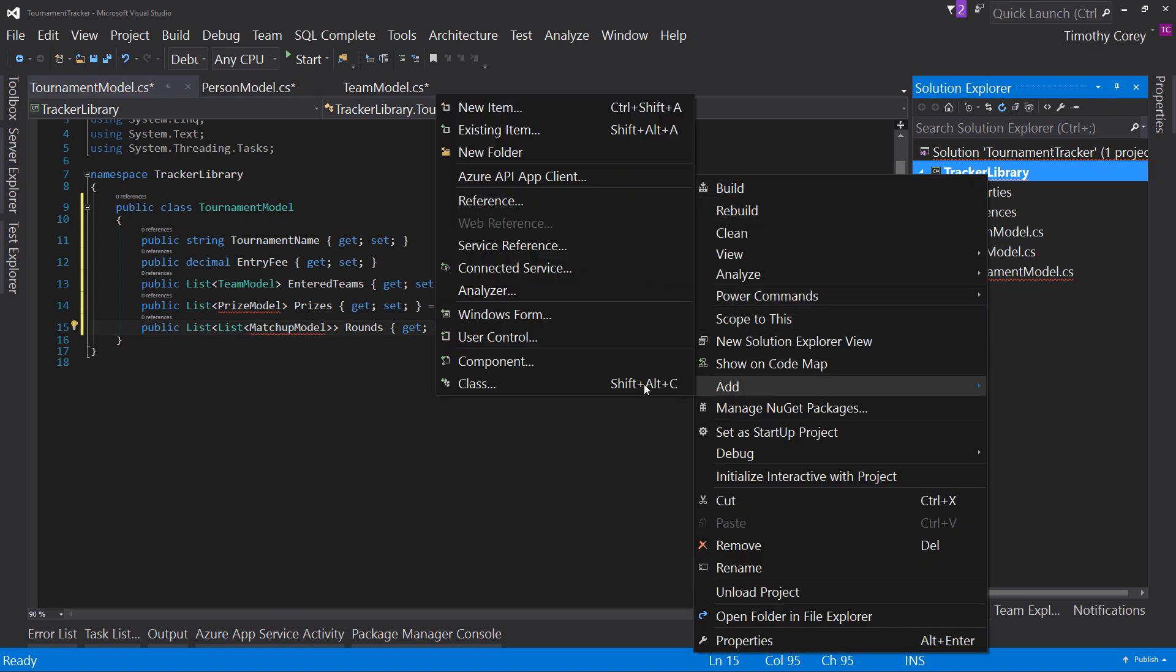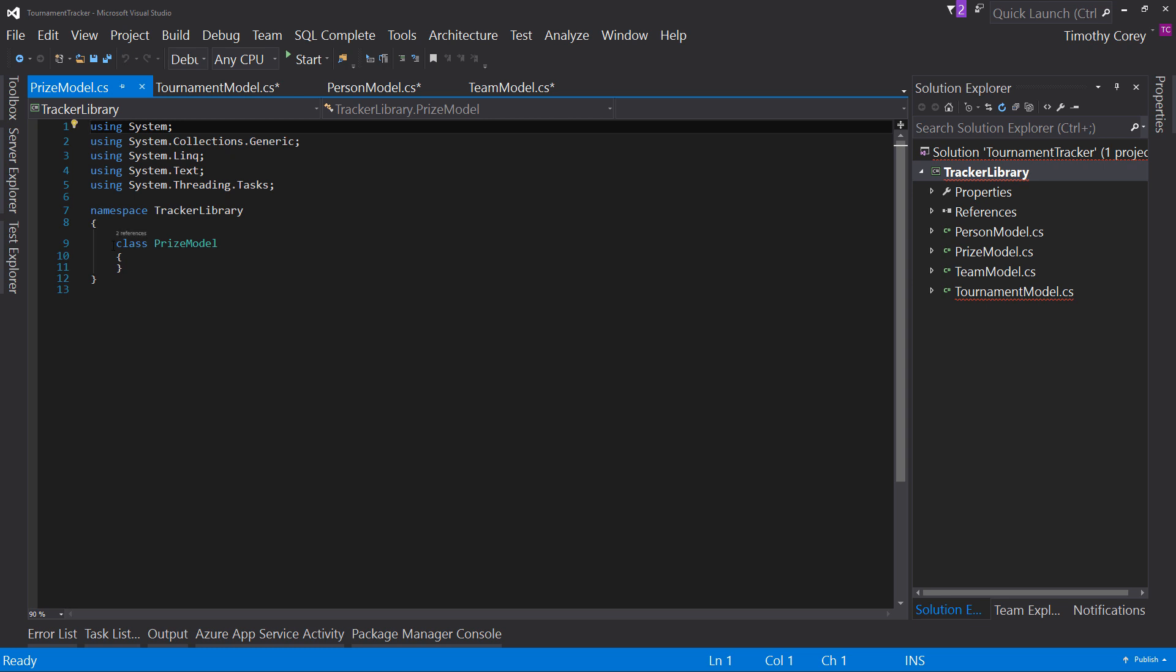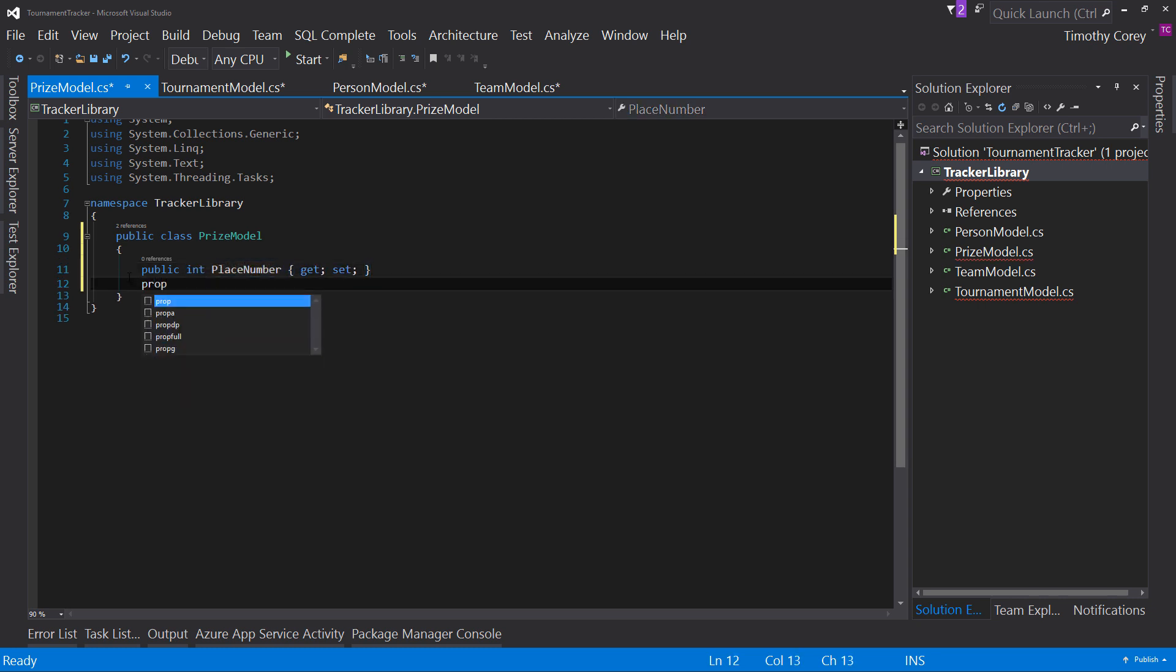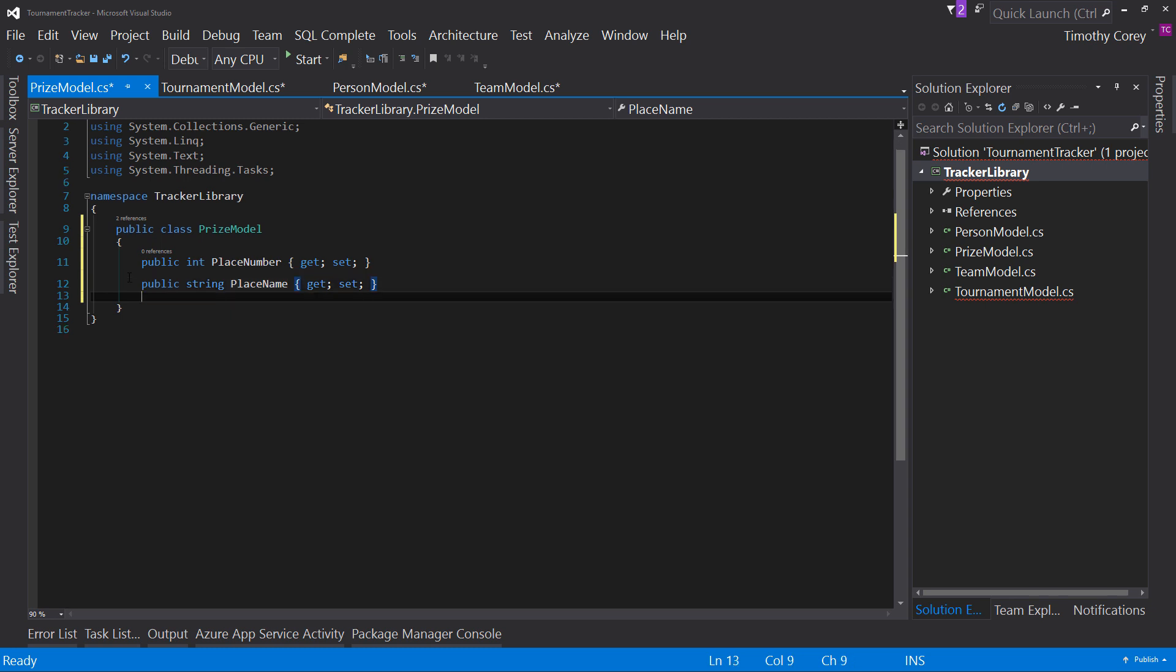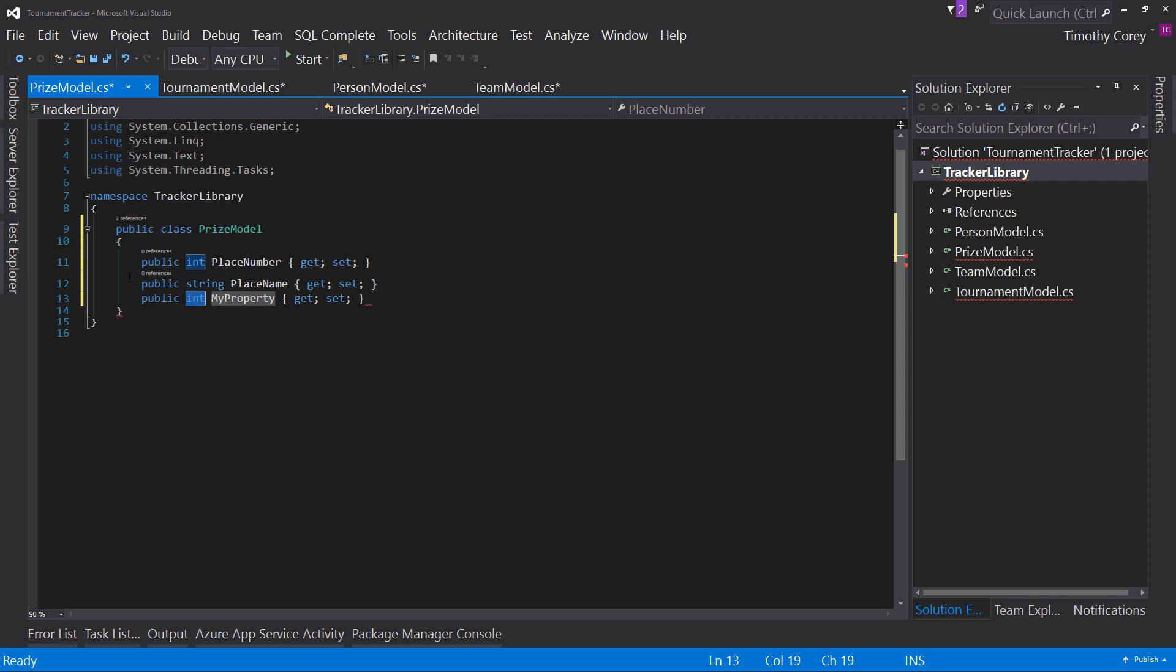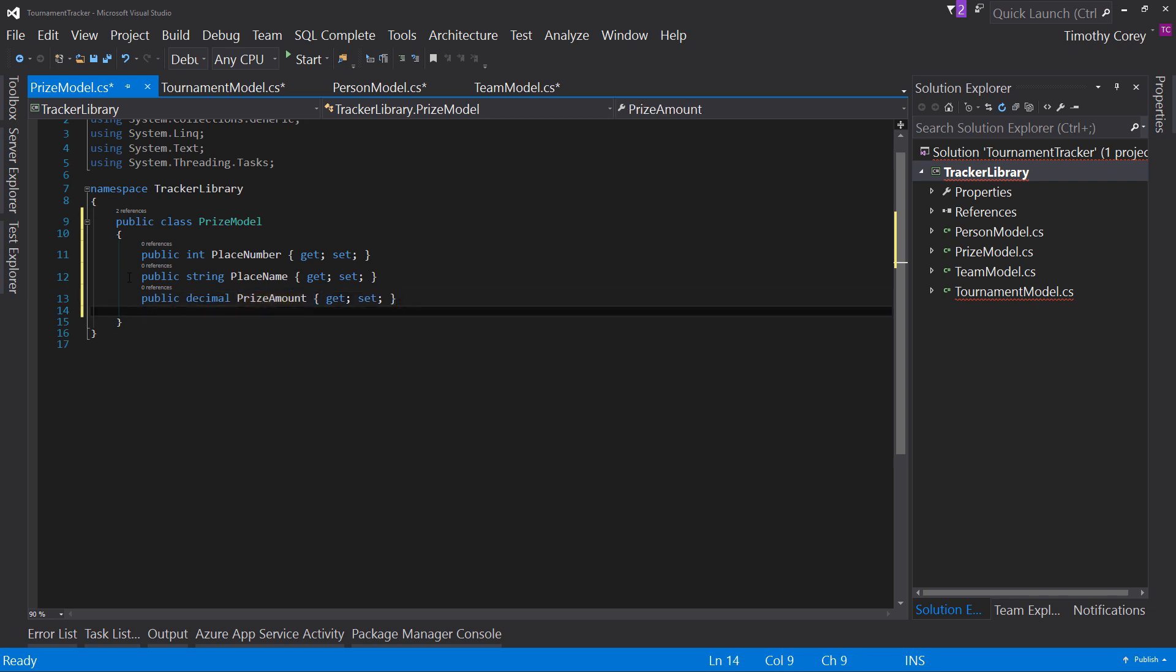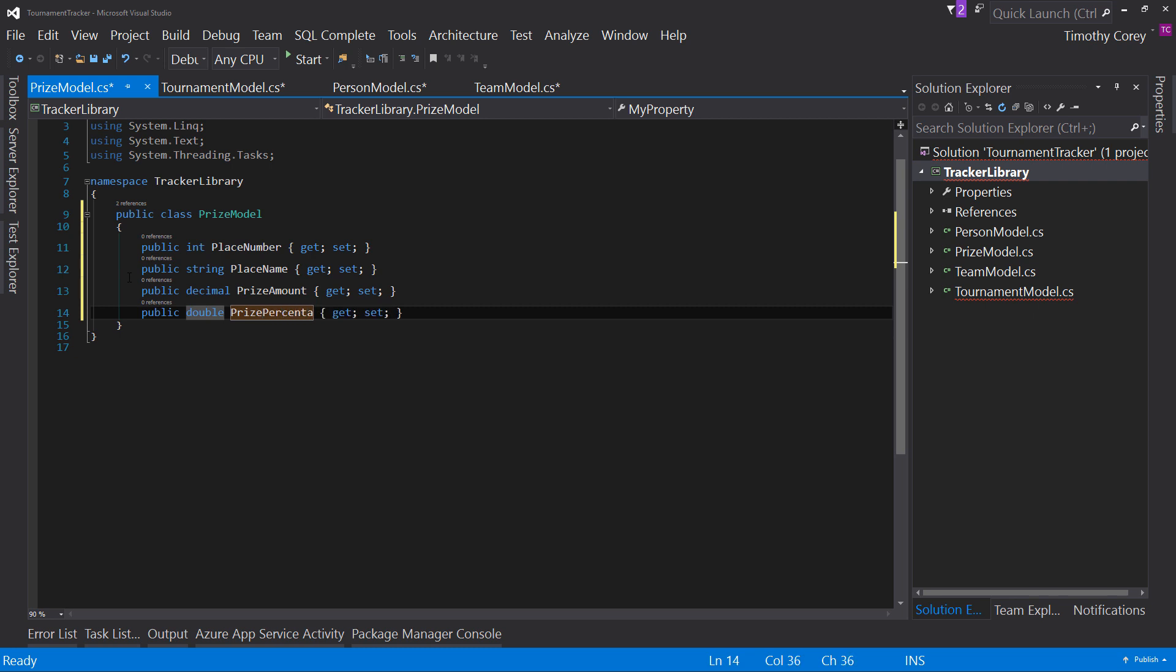So we're going to add class, prize model, make it public. Anti-click, int, place number, place name, price amount. and price percentage now leave those all to their initial values now to come back over here to our